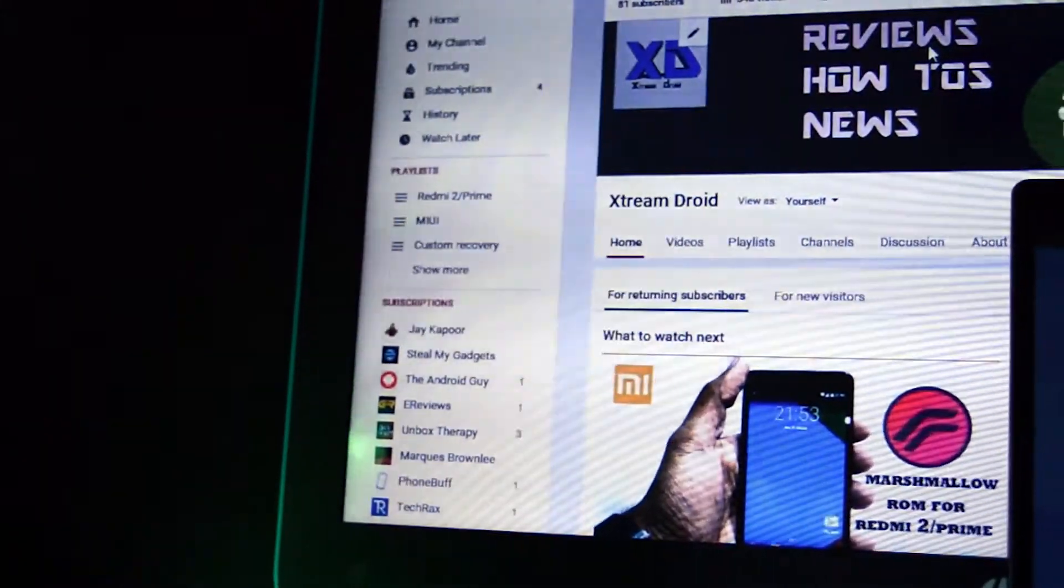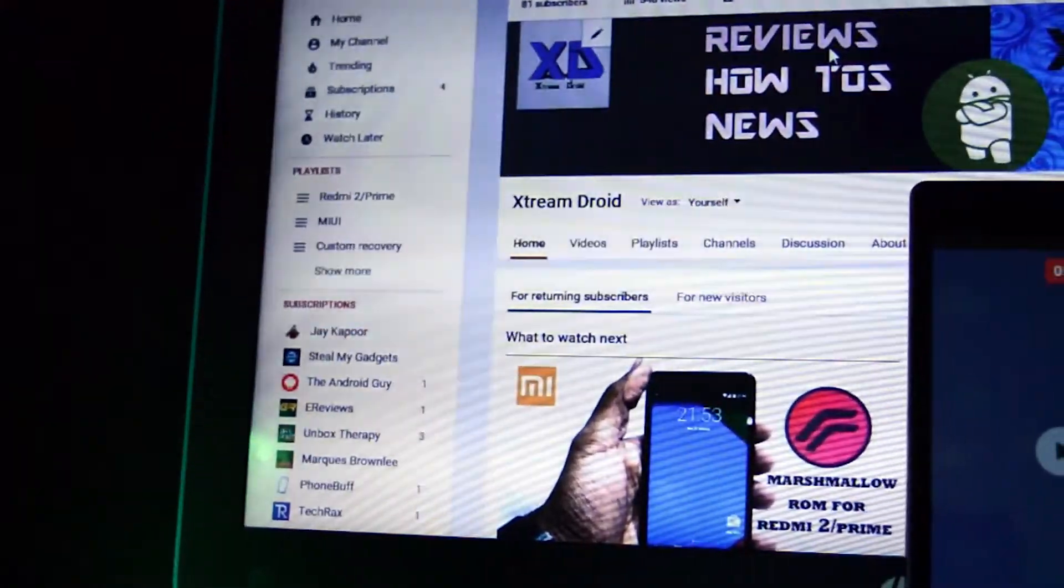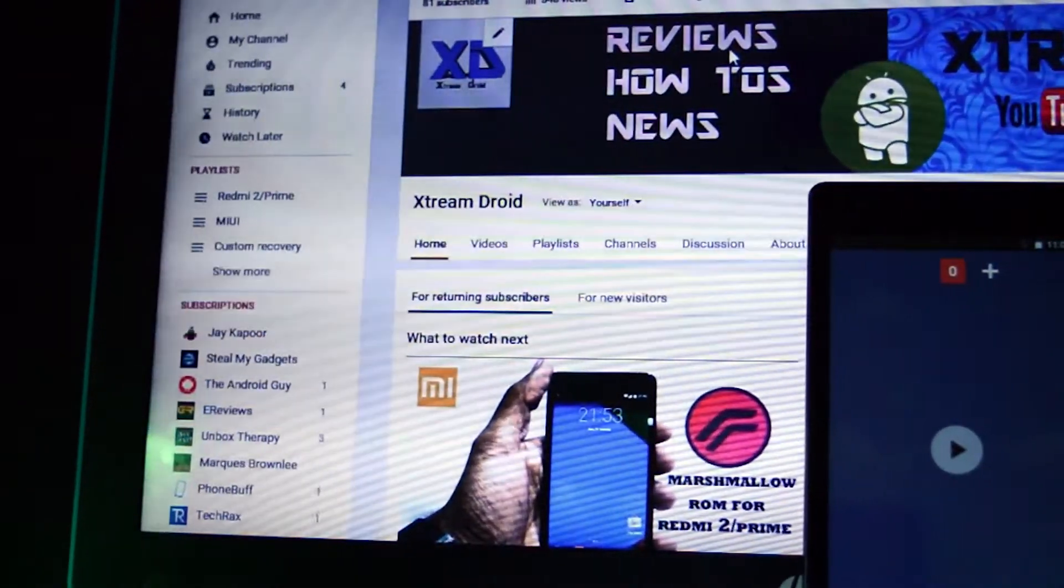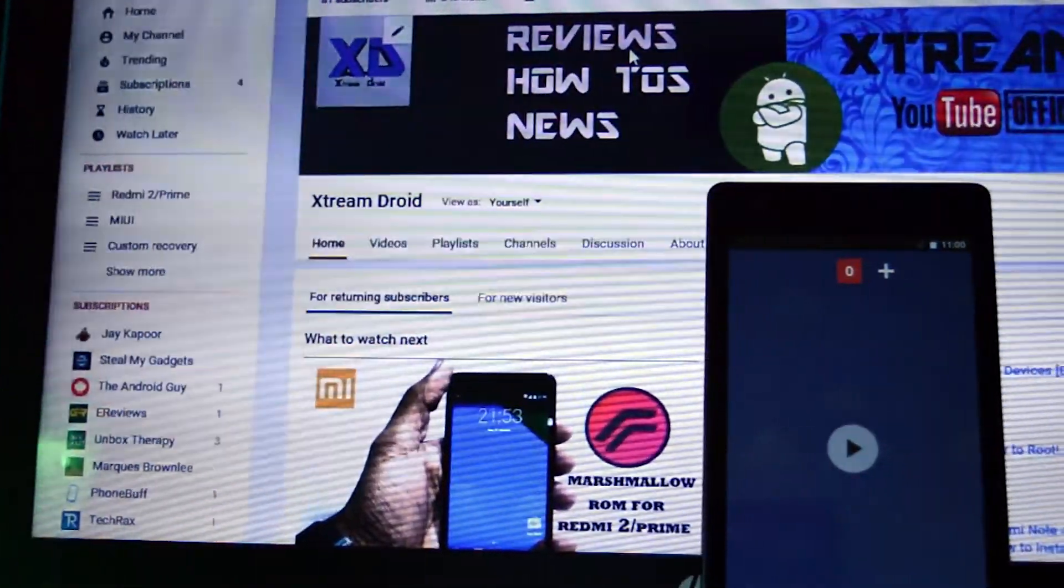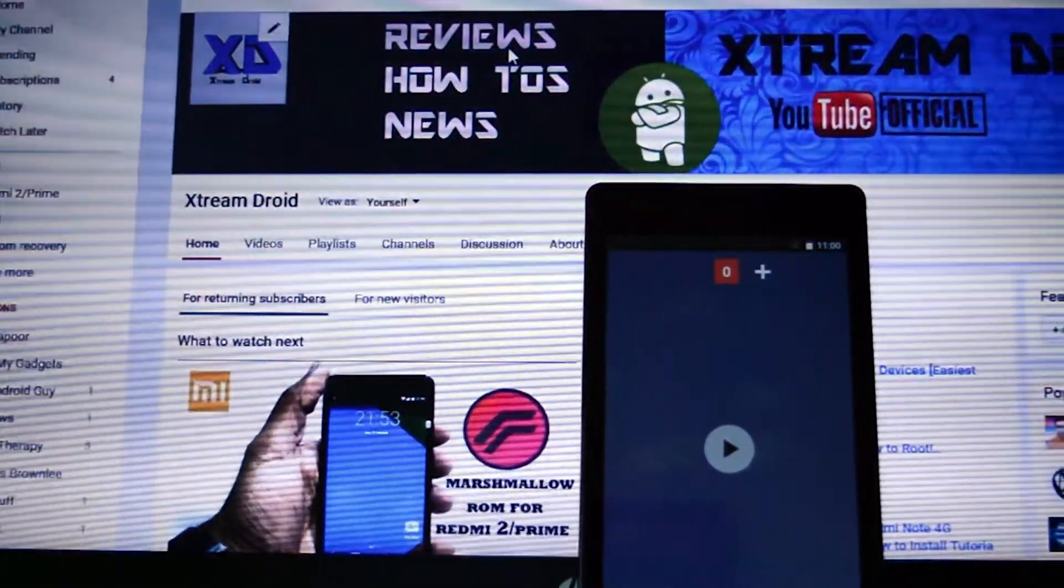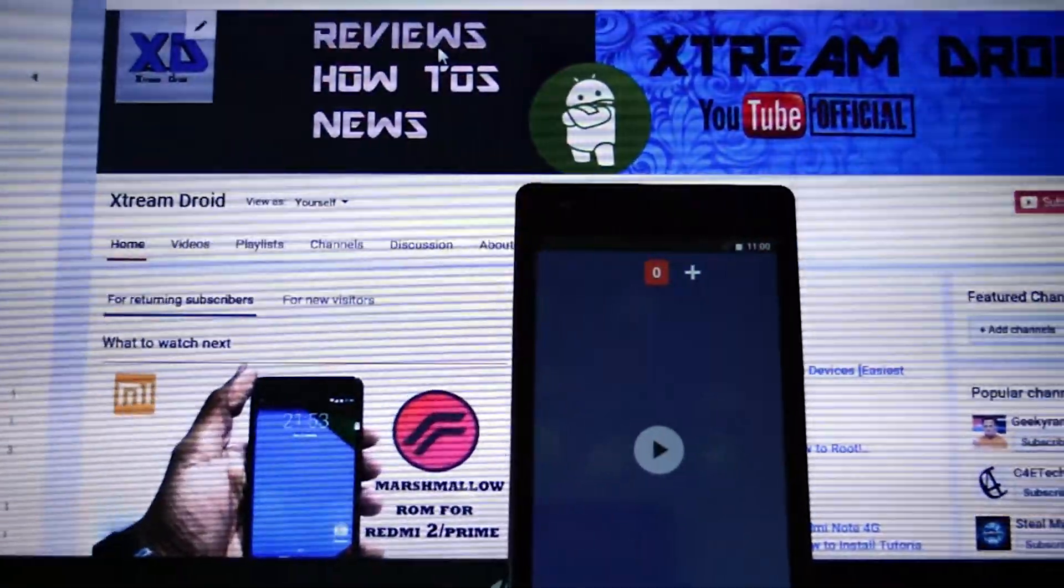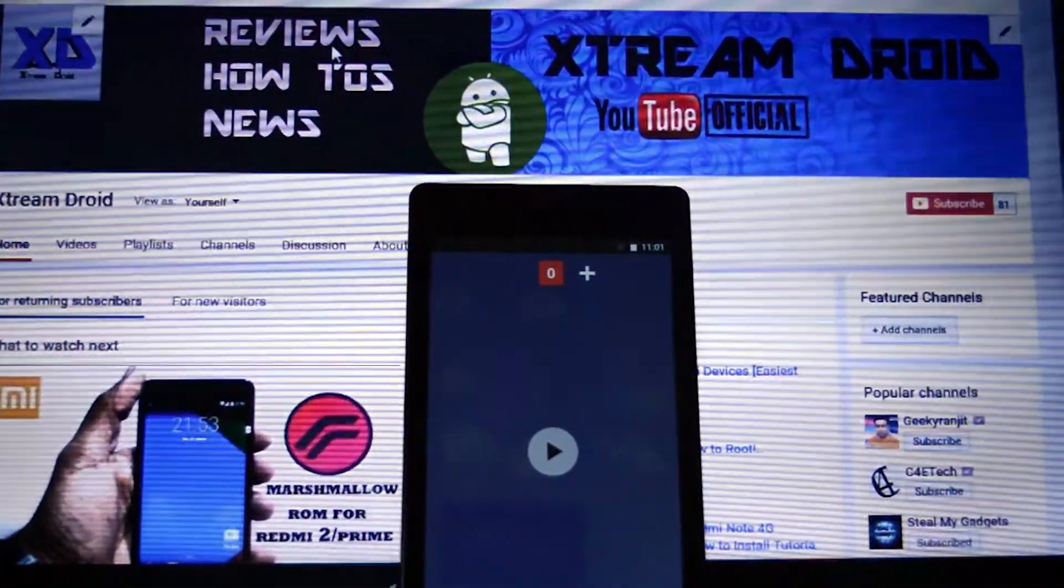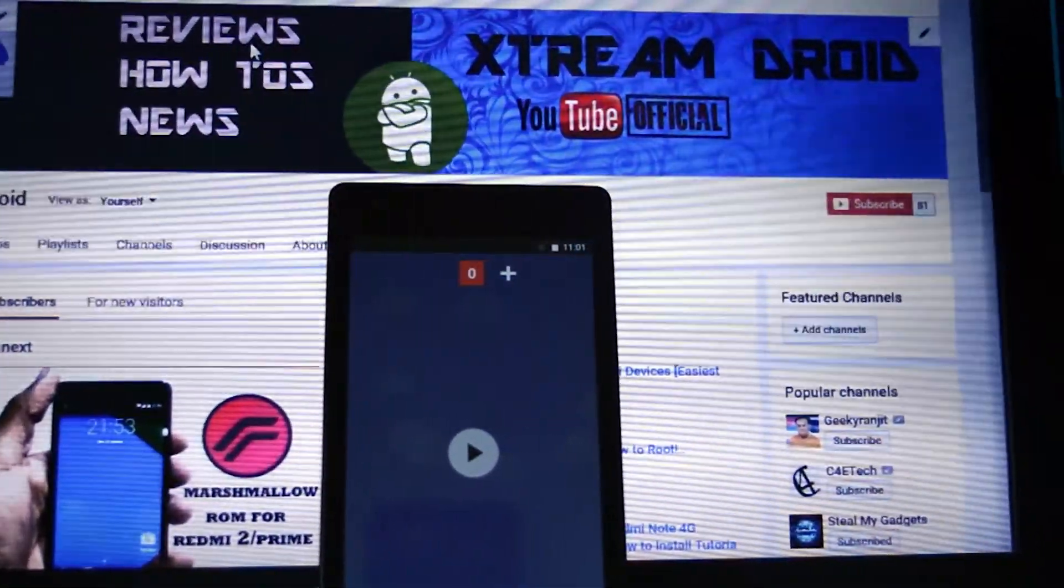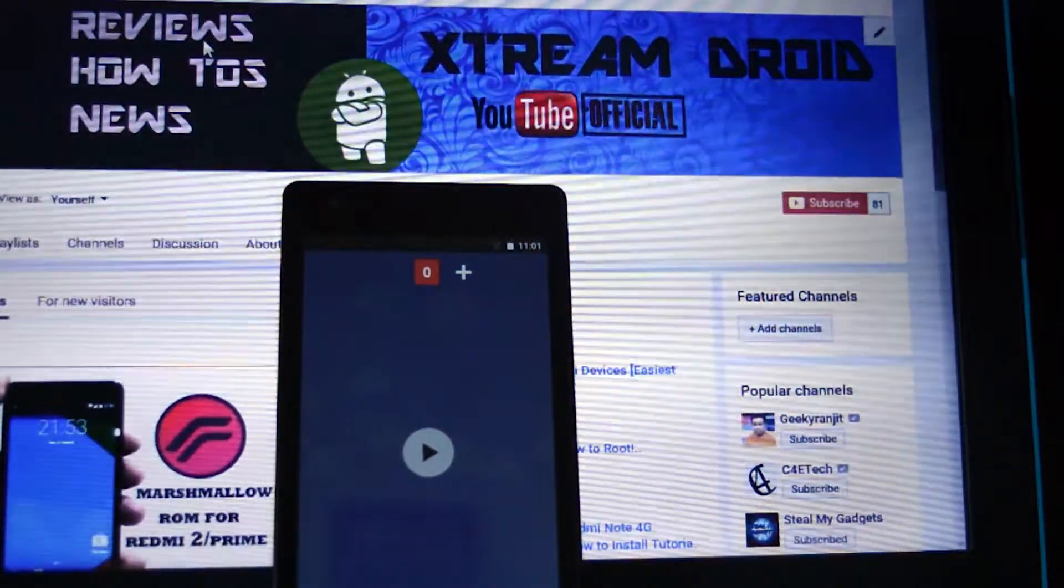Redmi 1S, which was launched back in May 2014, is considered as one of the most successful devices of Xiaomi. Its high-end specs at a very low price was the main attraction of 2014. But after two years, when every device is getting Android Marshmallow update, Redmi 1S is still running KitKat. But thanks to the open-source ROM developers who develop custom ROMs for our devices.